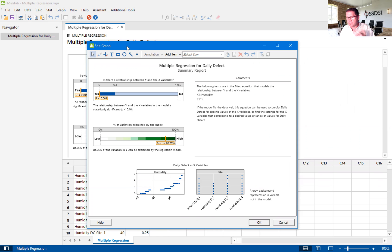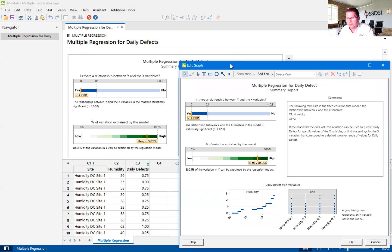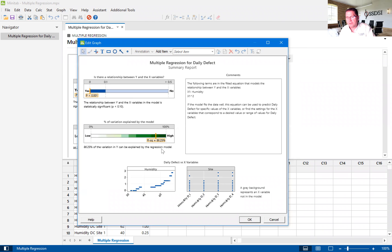That means we still have a certain percentage of variation that is unexplained. Either we haven't included an X in our data, or there could be additional X's — for example, barometric pressure — that together with humidity could have more or less of an effect. This is basically telling us the strength of the two X's when it comes to their correlation to the amount of defects being produced.